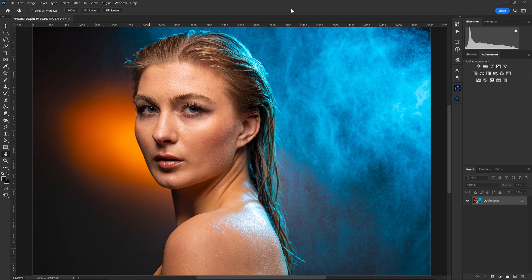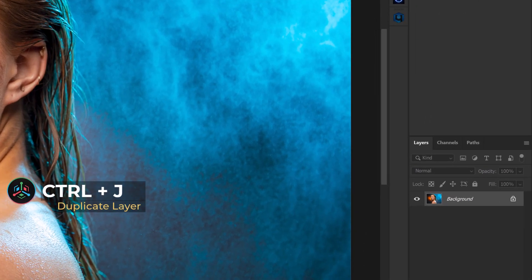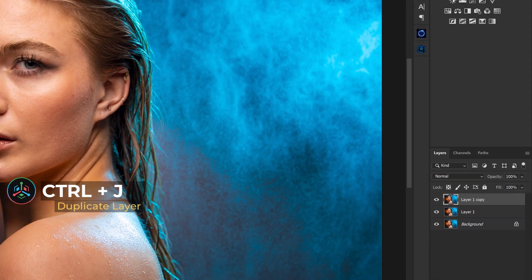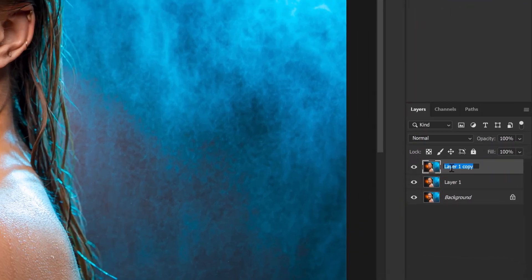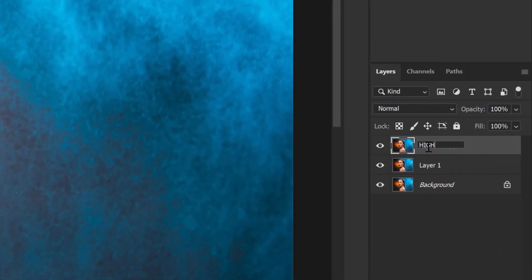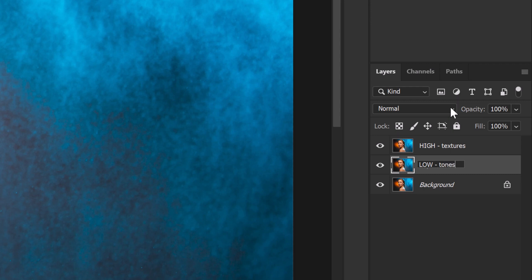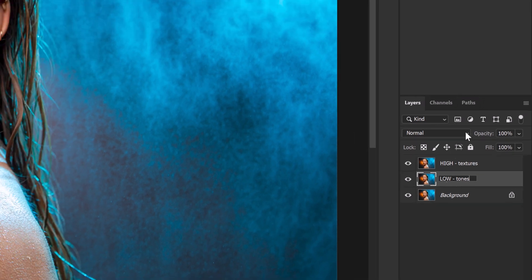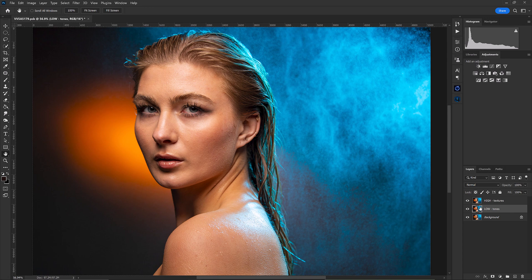Now I'm going to rename these two layers. I'm going to rename this first one our high layer or our textures layer and that's going to consist of our skin details, pores, things like that. And I'm going to rename this lower layer as low, and that's going to be more for our tones and transitions. Basically what we're doing is we're breaking down this image into two layers. We're going to have all of our skin details here on the high and all of our tonal transitions here on the low.